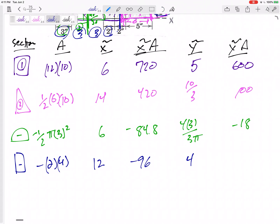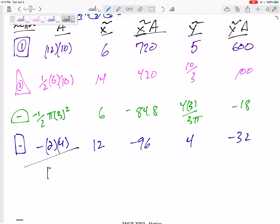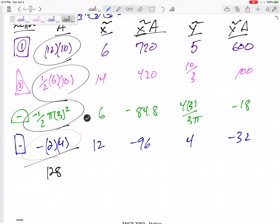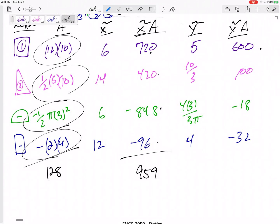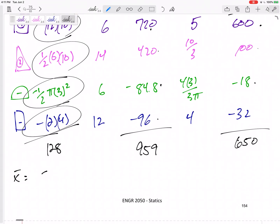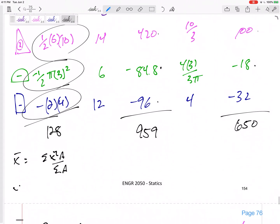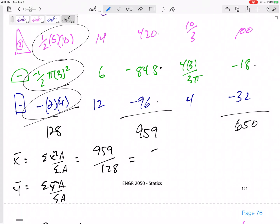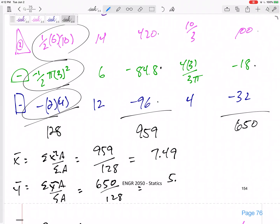Now sum up each column. Total area ΣA = 128. Summing the x̃·A column: 720 + 420 − 84.8 − 96 = 959. Summing the ỹ·A column: 600 + 100 − 18 − 32 = 650. Therefore x̄ = 959/128 = 7.49 and ȳ = 650/128 = 5.07.